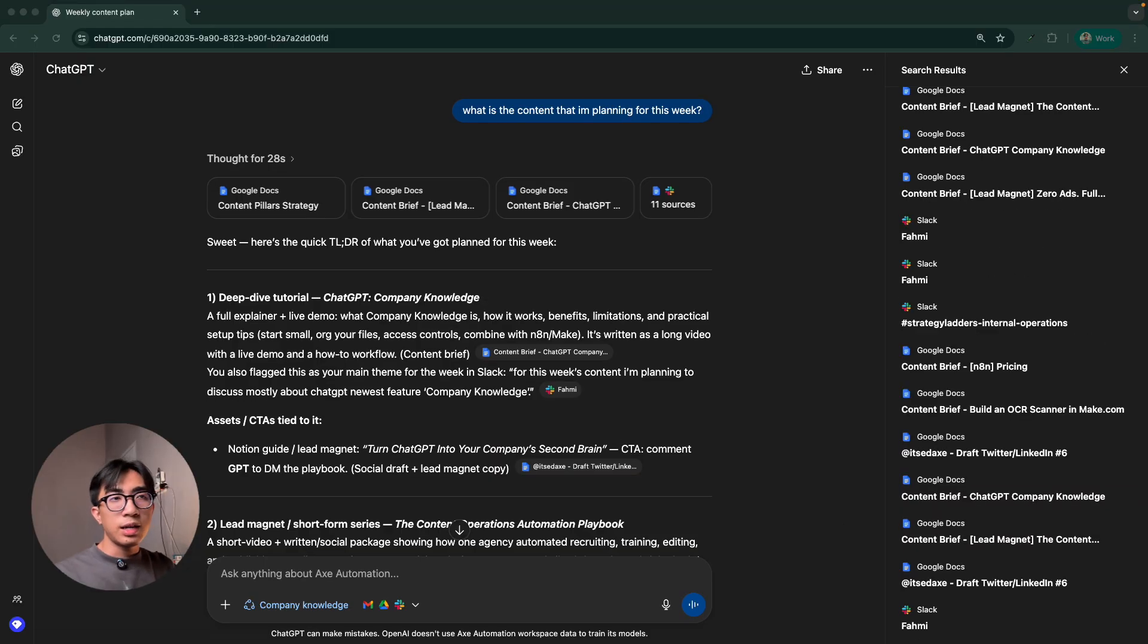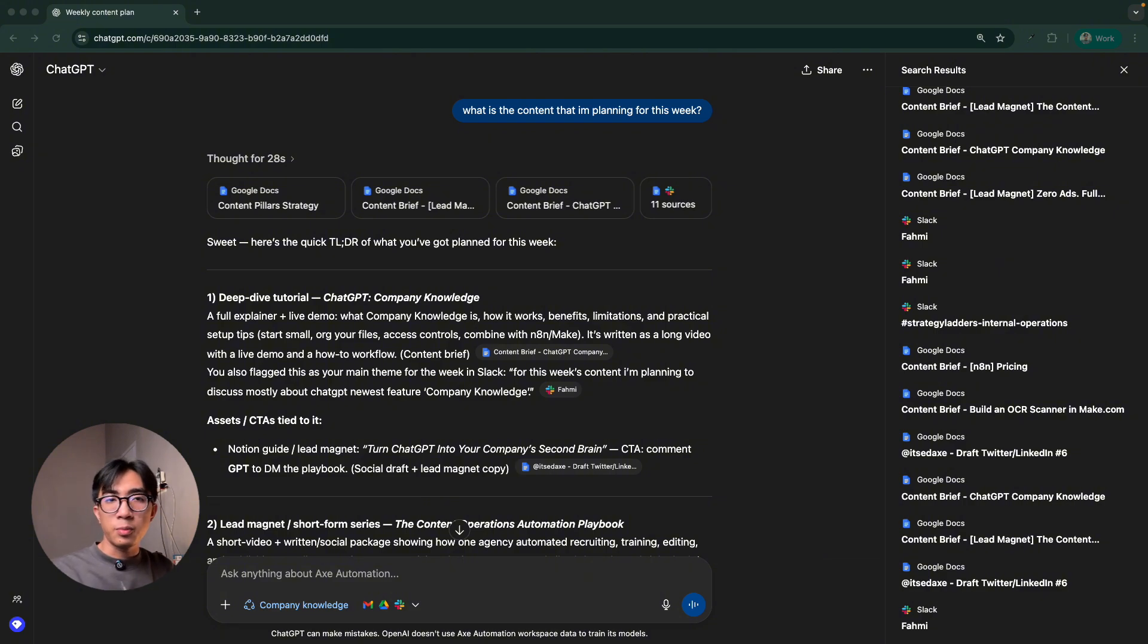So you can see it knows and it searched all of this data right in my ChatGPT. And we can definitely use it for a lot more capabilities like synthesize an insight, create a report or build a plan. We can definitely try to do this.